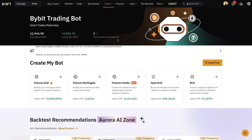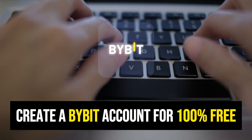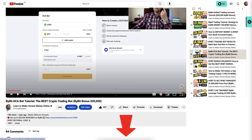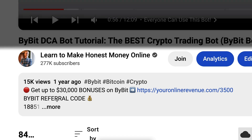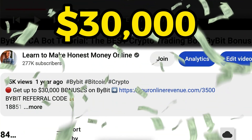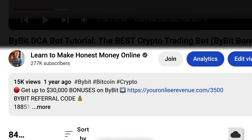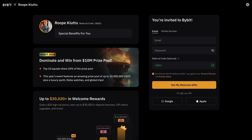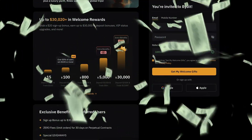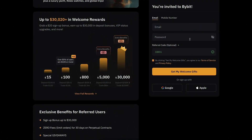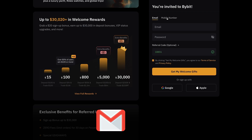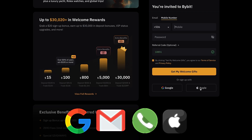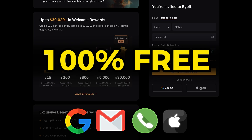The first step for using any automated trading bot on Bybit is to create a 100% free account. I will leave your link in the description below the video, where you can get up to 30,000 USD in welcome bonuses on Bybit. After clicking the link, you will land on the Bybit registration page where you will see my name and the details of your welcome rewards. You can create your free account using your email address, phone number, Google, or Apple account — all sign-up methods are 100% free.